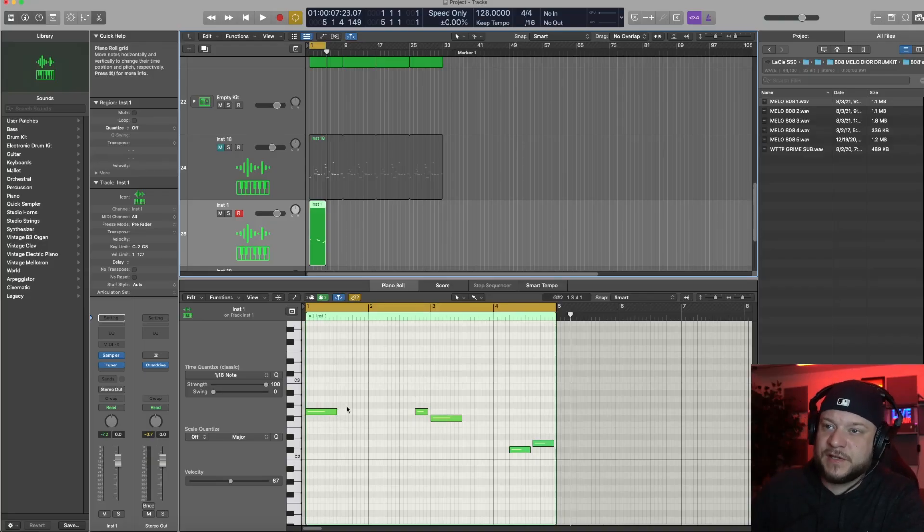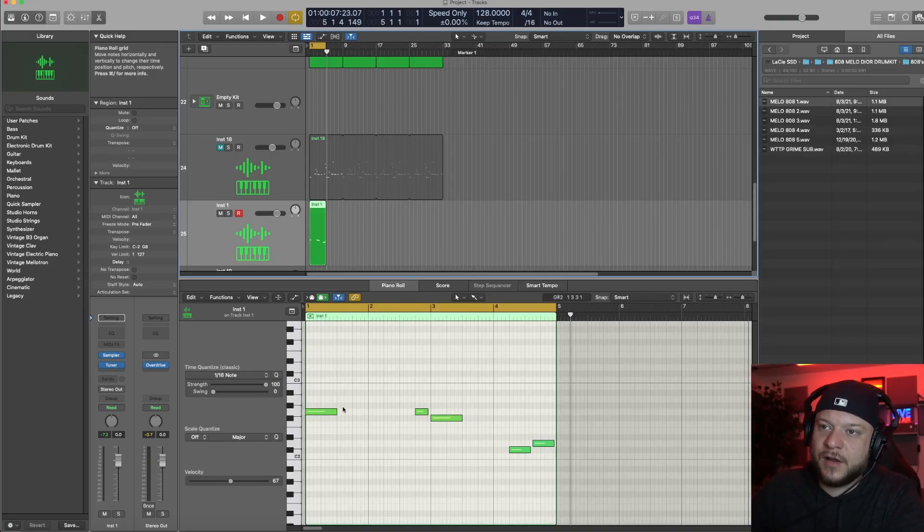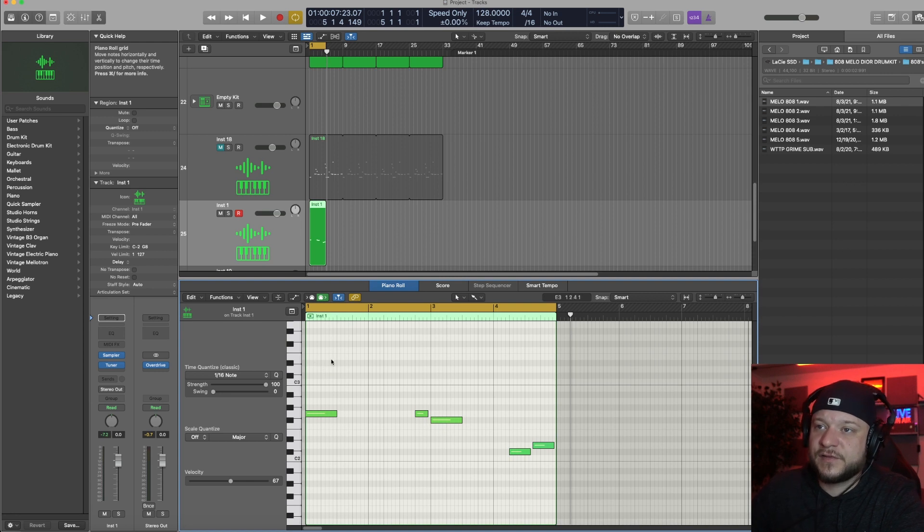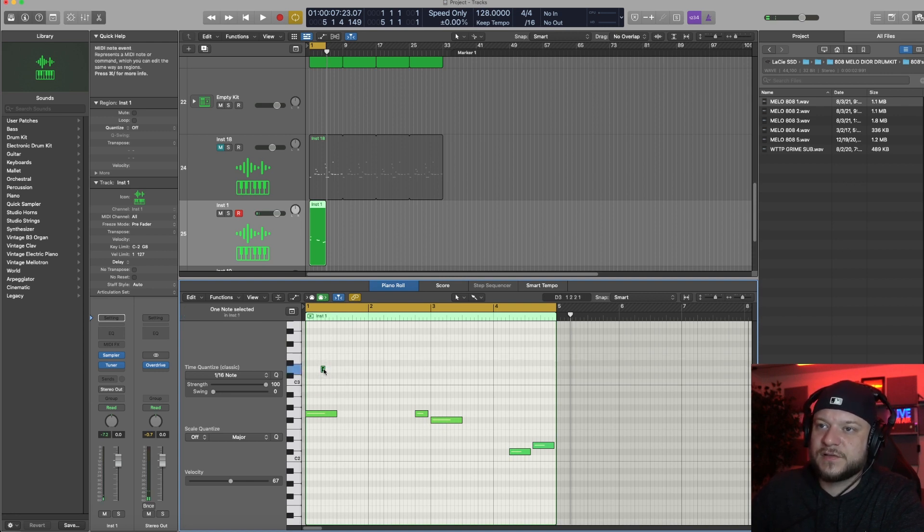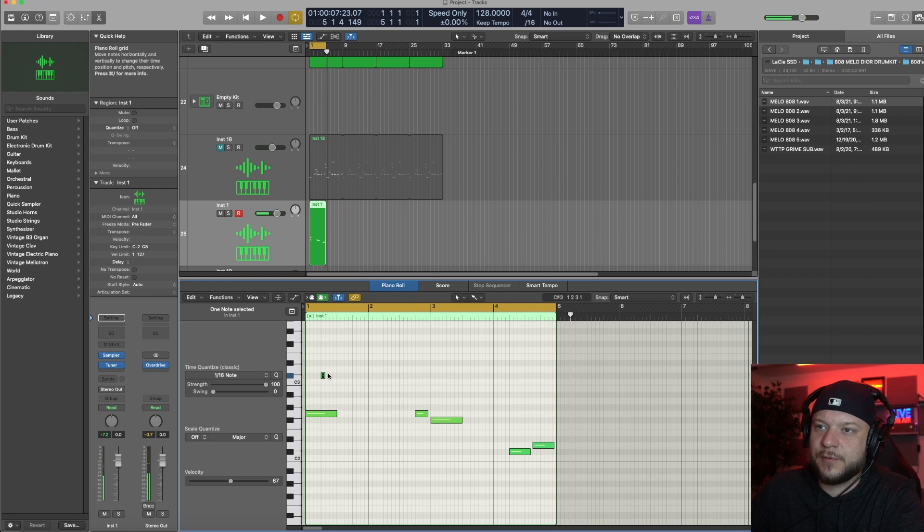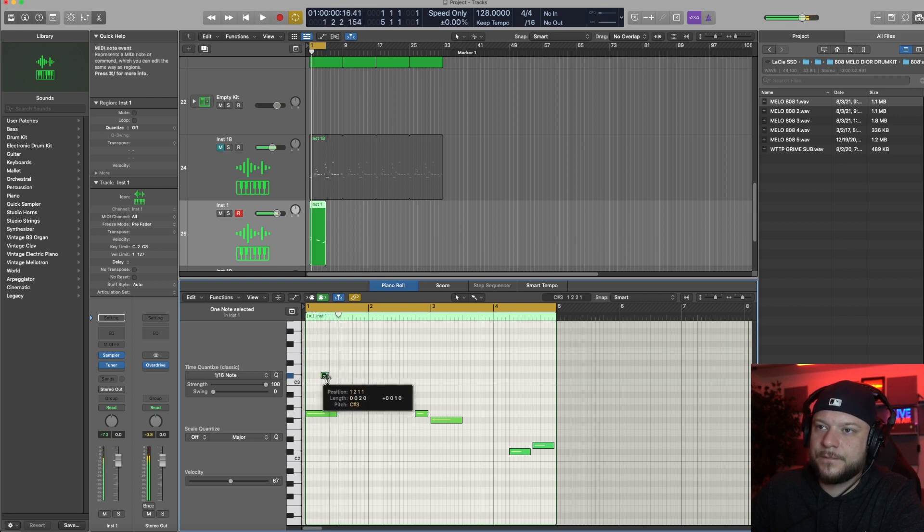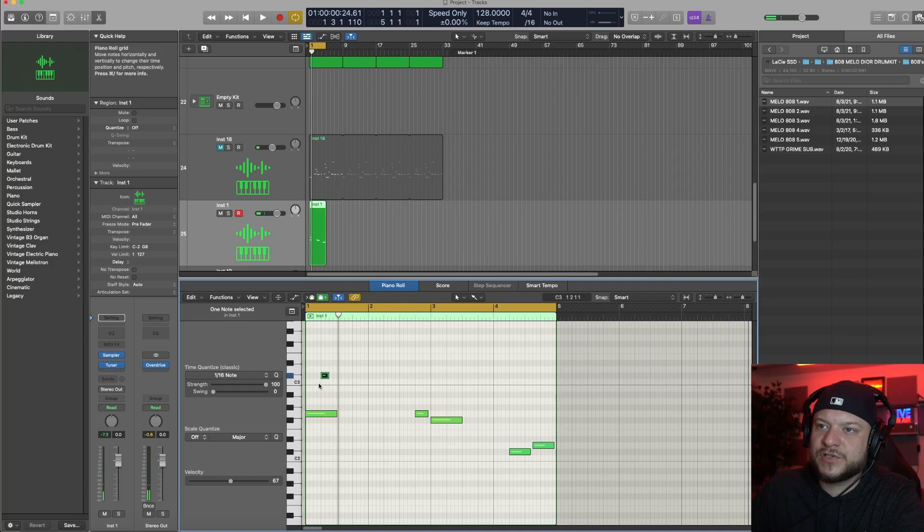So the way I approach glides is pretty simple. I have my root notes here, and in order to glide up to a different pitch, all I need to do is stack some shorter notes on top of it. Make sure it's in the same scale as that sample, and depending on how long the notes are, that'll determine the length of the glide.